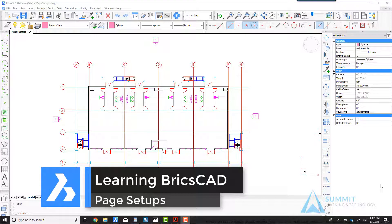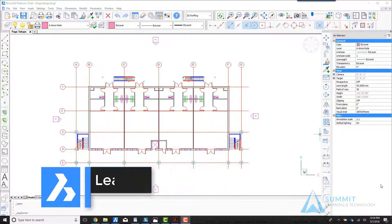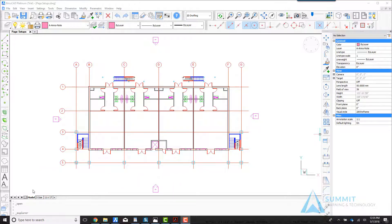Hello and welcome to learning BricsCAD. We're going to be exploring page setups in this lesson.